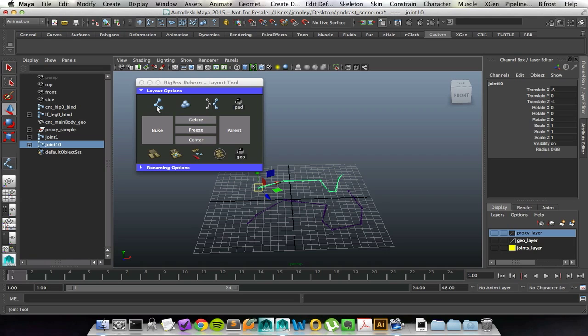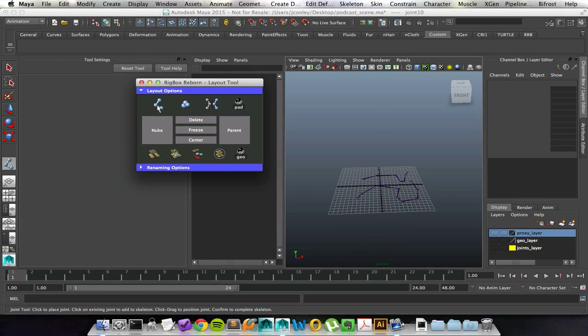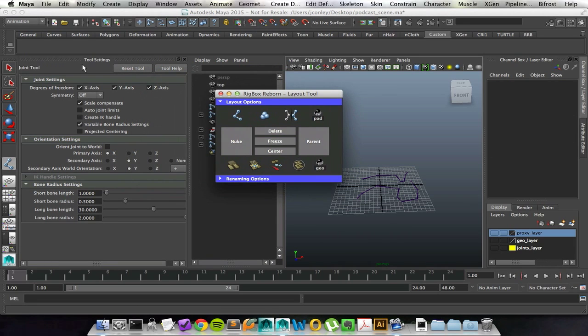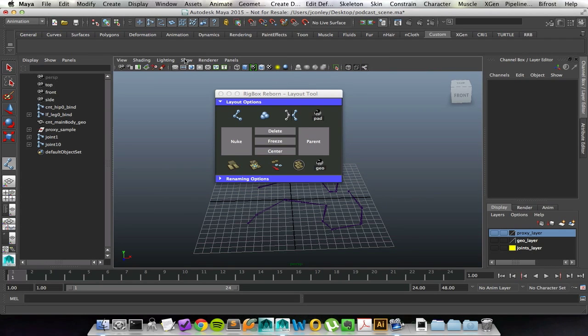If you want to change your joint options, you're able to double click this icon and it'll bring open the settings for you.